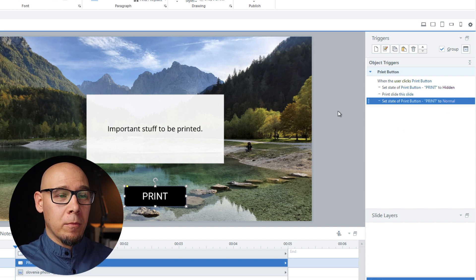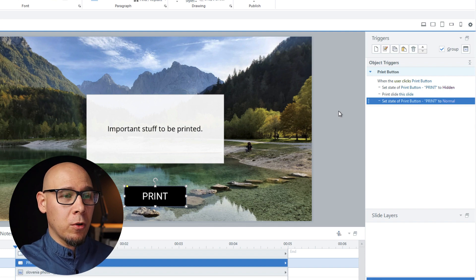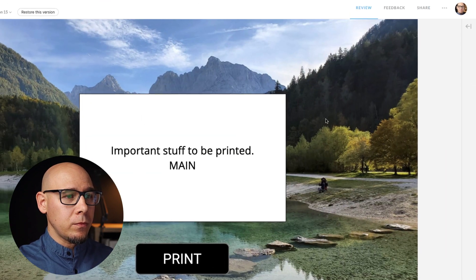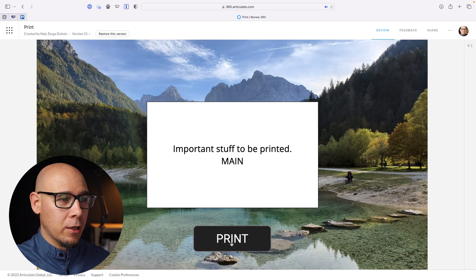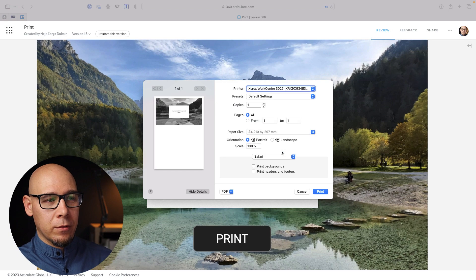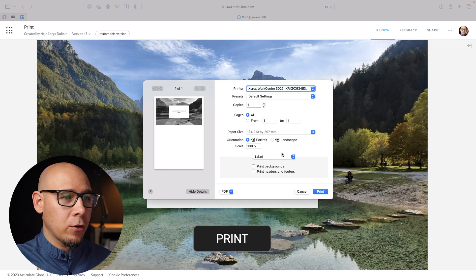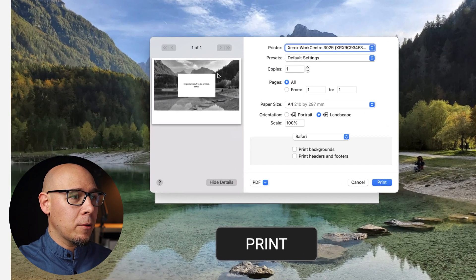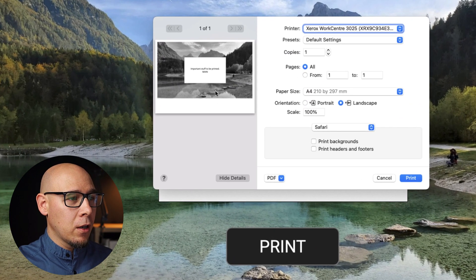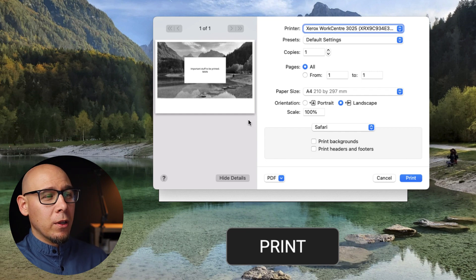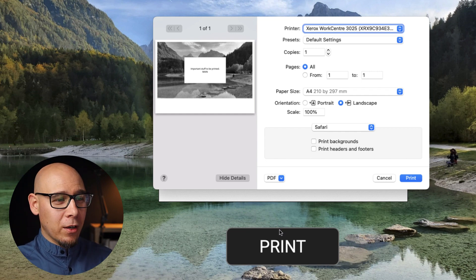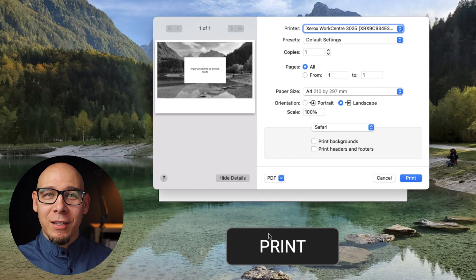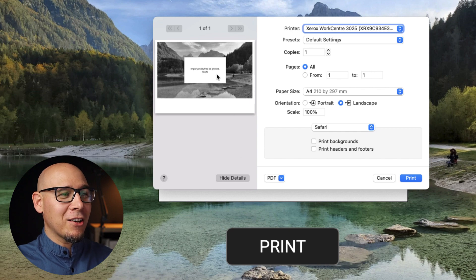We can check that out in the browser because it doesn't work in the preview. So here's the slide, we say print. That's the Safari notification. And if I click landscape, you can see the button is gone. What I really like about this is that you can actually see the button in the background but it's not here in the preview, which is awesome.